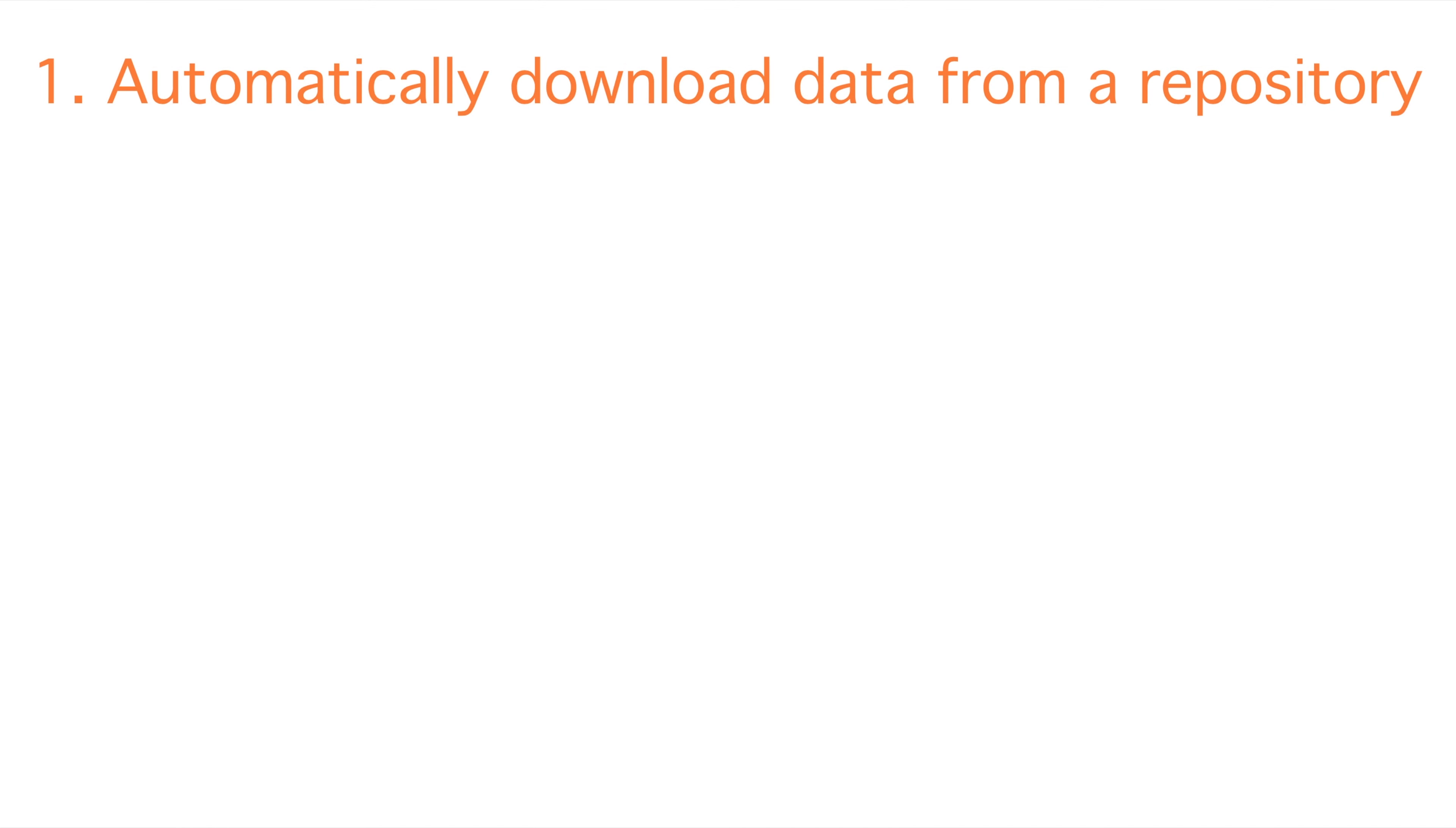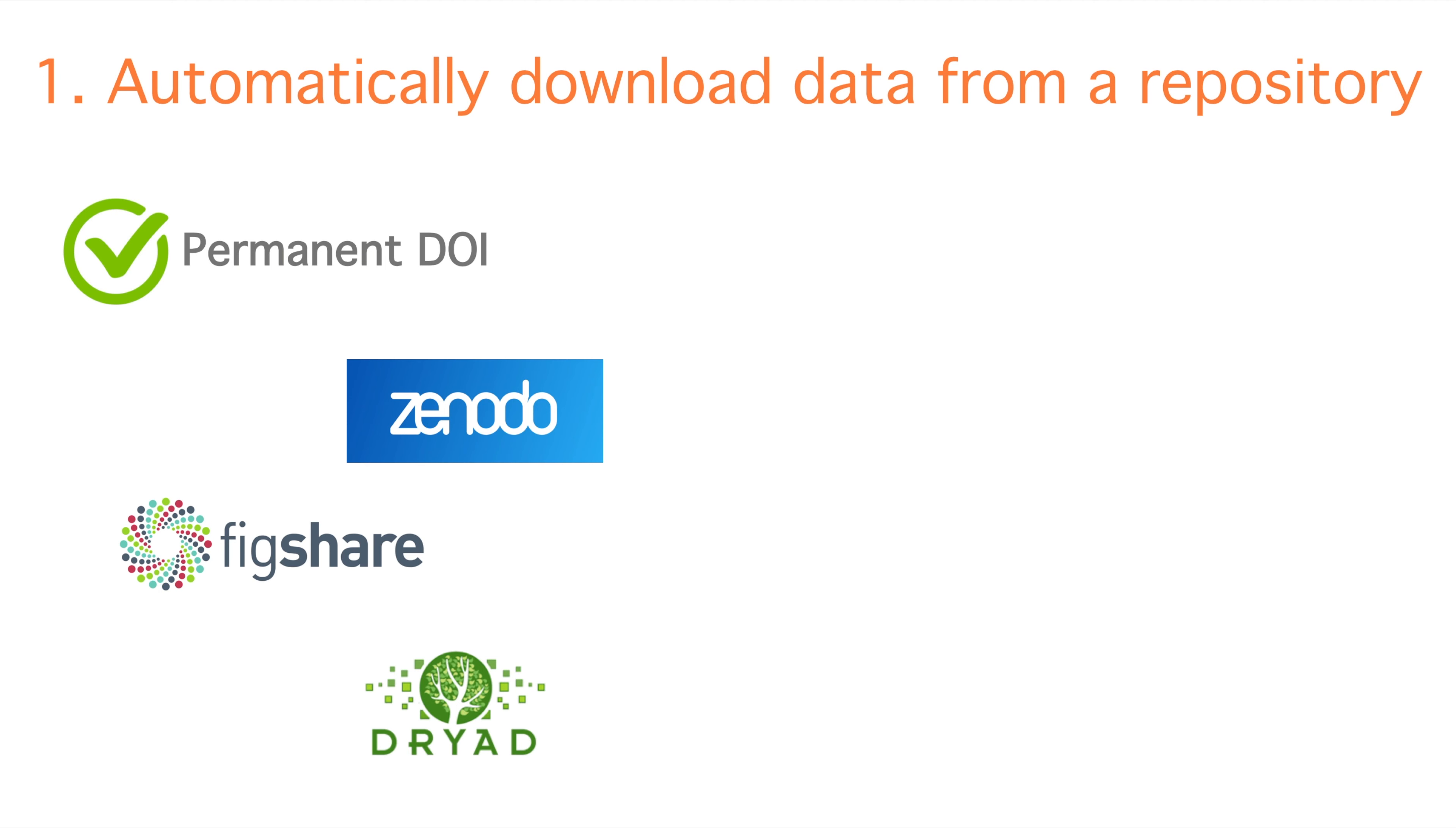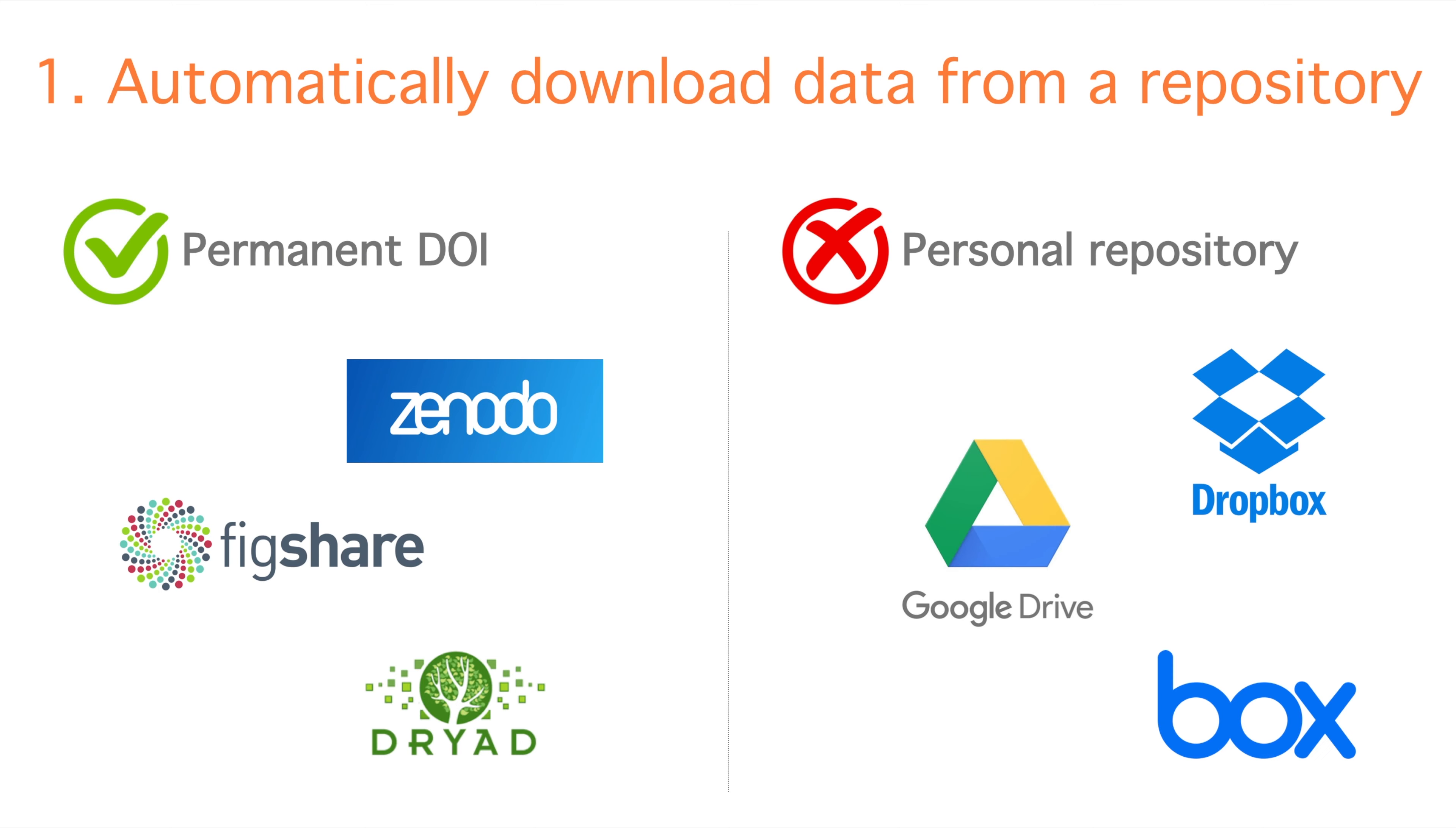The first step to make our computational notebook reproducible is to automatically download the input data from a repository. It is important that our input data are in a repository that provides a persistent digital object identifier so that data will be available in the future. On the other side, it is discouraged to share data from our personal repositories because links tend to get deleted, thus compromising the reproducibility of the workflow.